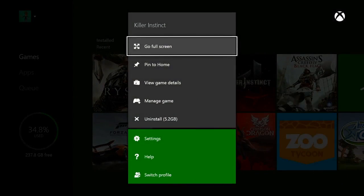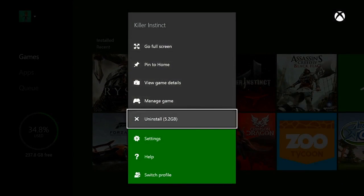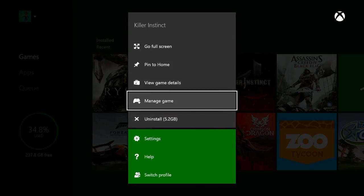Next to Uninstall, you'll see how much space you'll free up. To uninstall add-ons and delete saved data, select the Manage option.